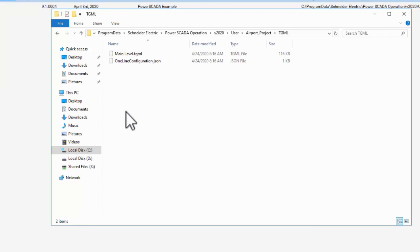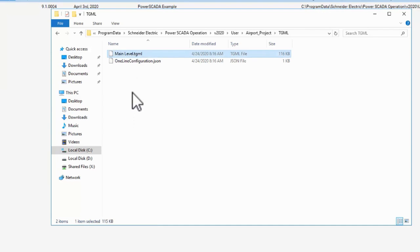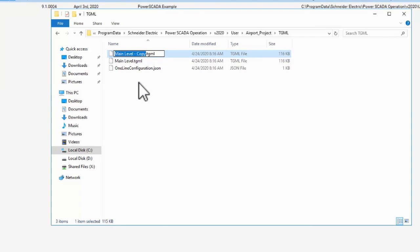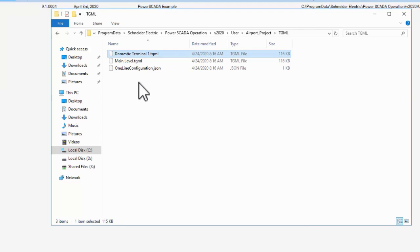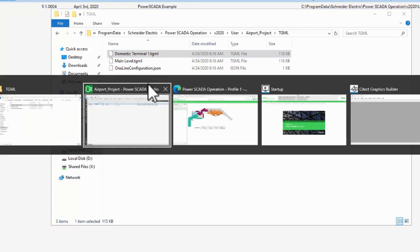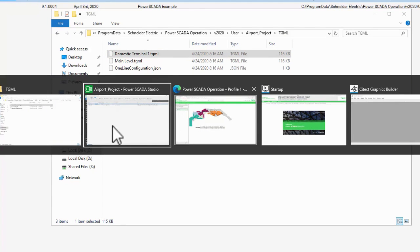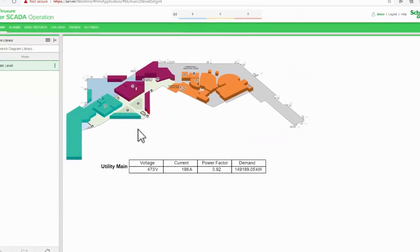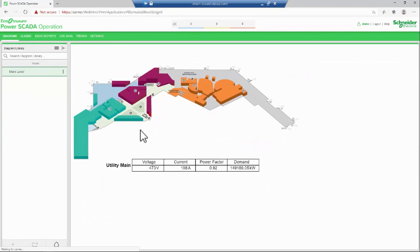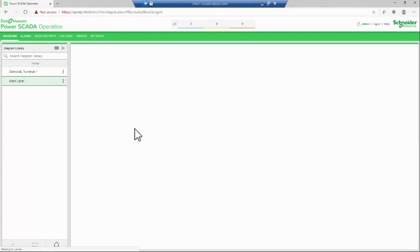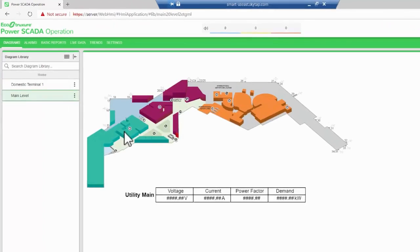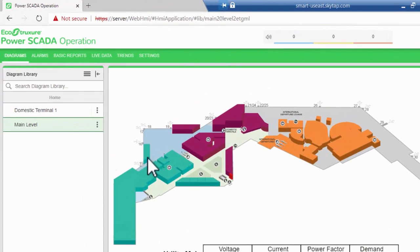The directory structure of the TGML folder defines the items in the Diagrams menu. If I duplicate Main Level and rename it to something else, like Domestic Terminal 1, and then refresh my Diagrams, I see the new link pop up.